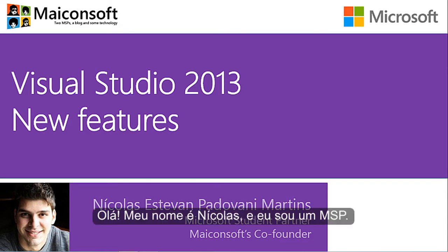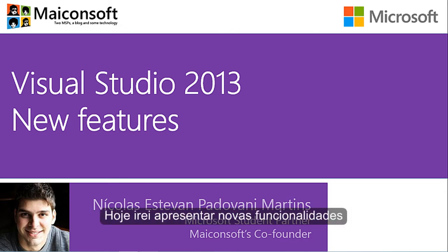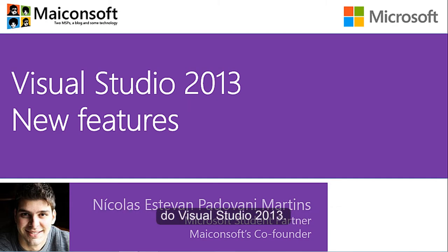Hi, my name is Nicolas and I am an MST. Today I will explain the new features of Visual Studio 2013. I hope you like it.